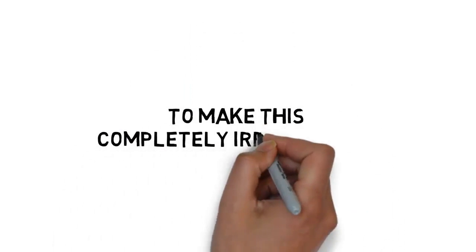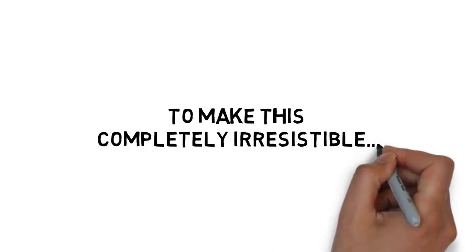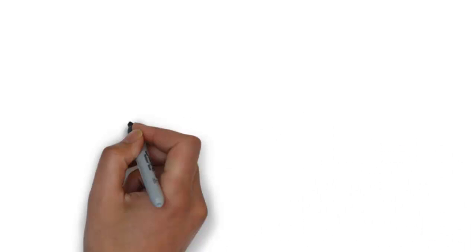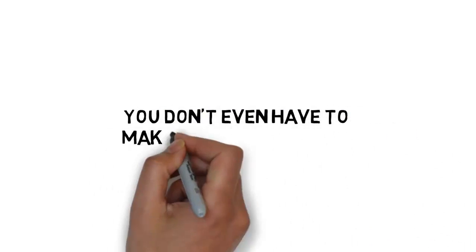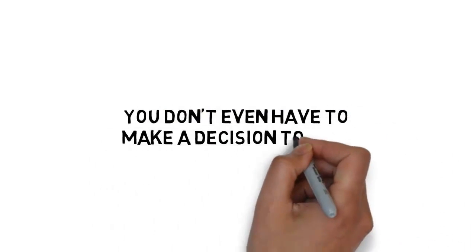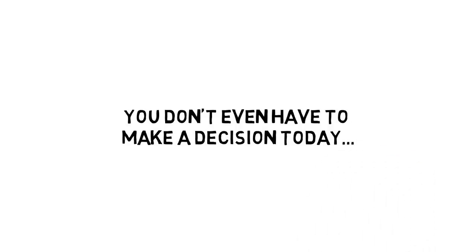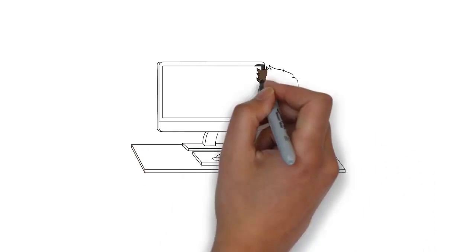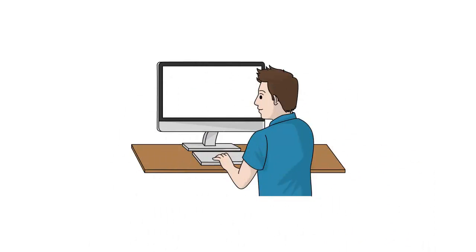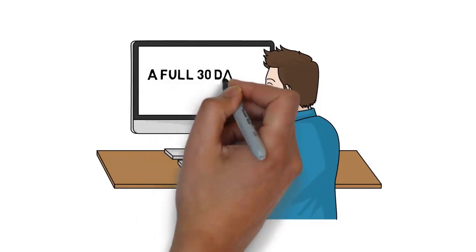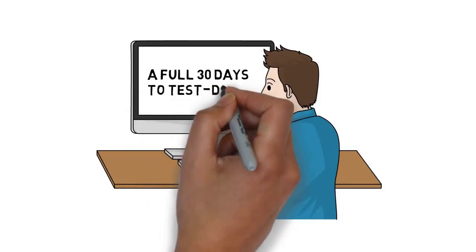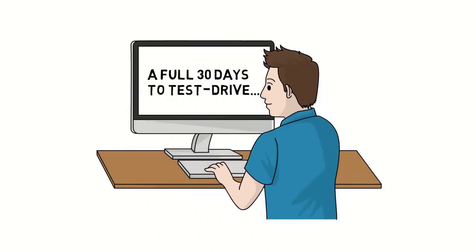And to make this completely irresistible, you don't even have to make a decision today. You get a full 30 days to test drive this step-by-step guide to make sure this is for you.